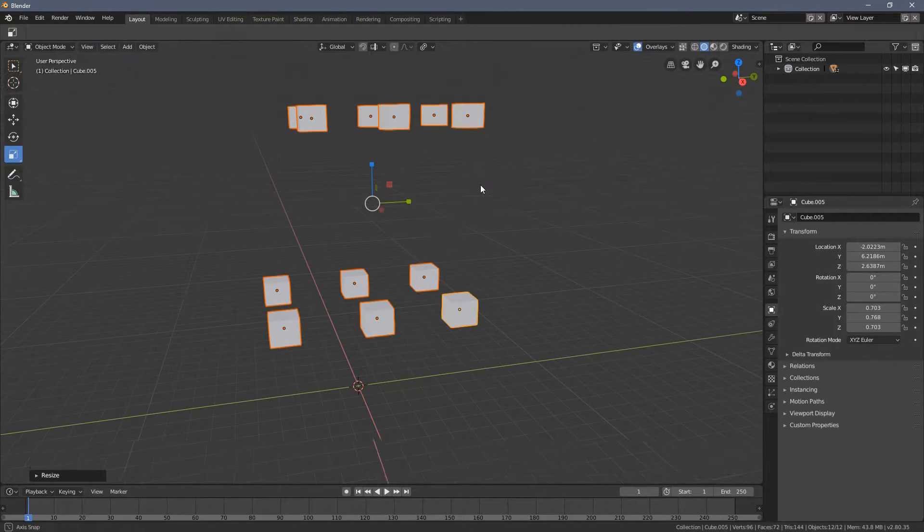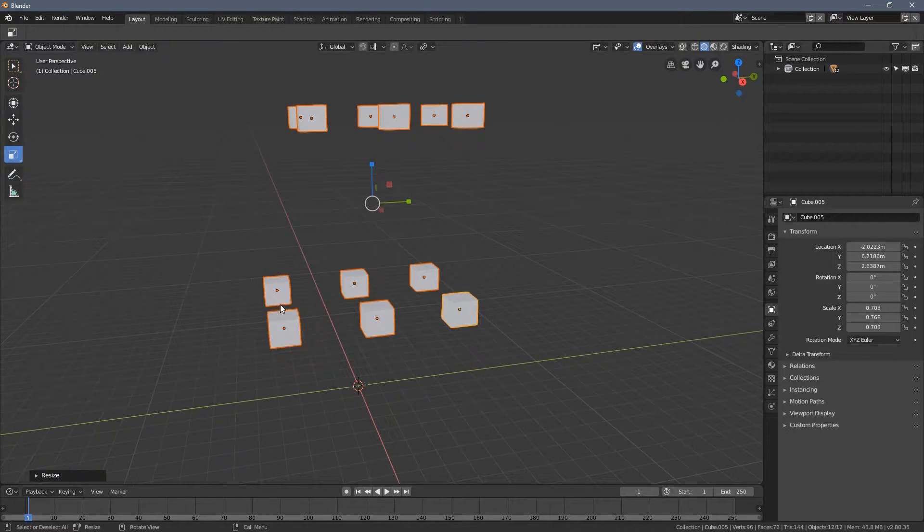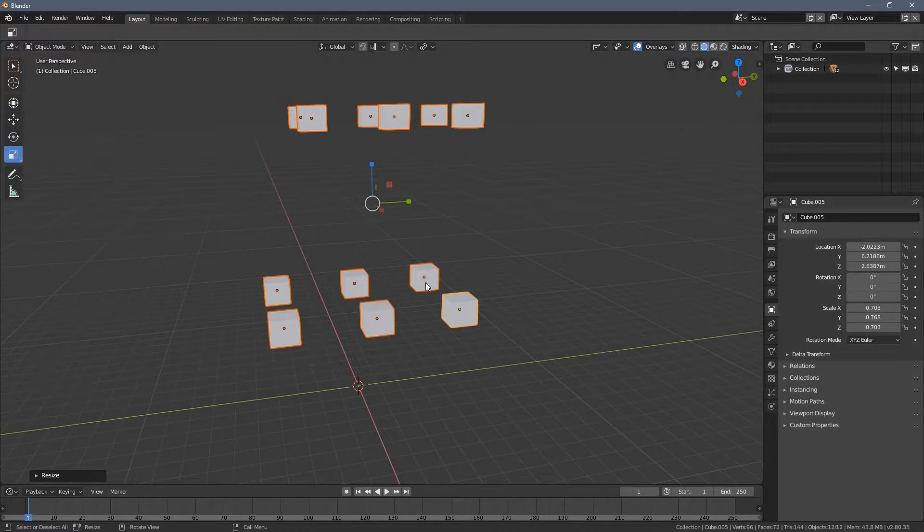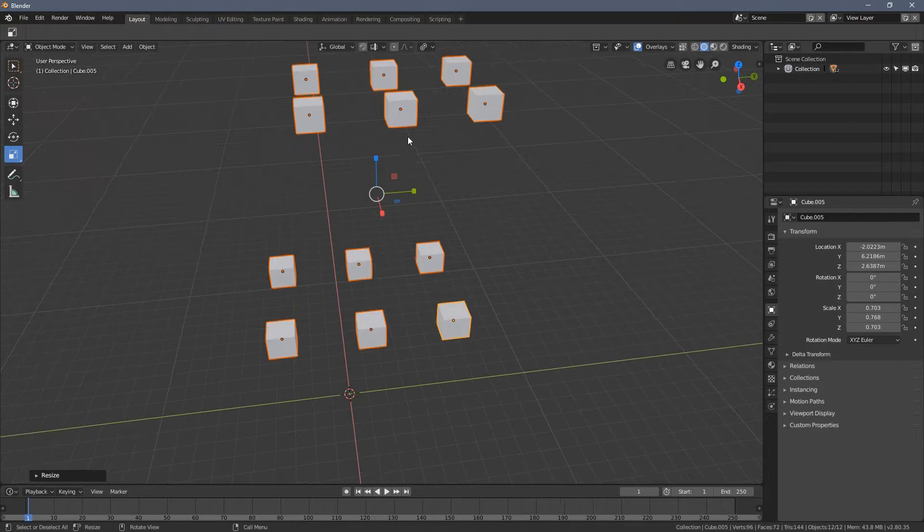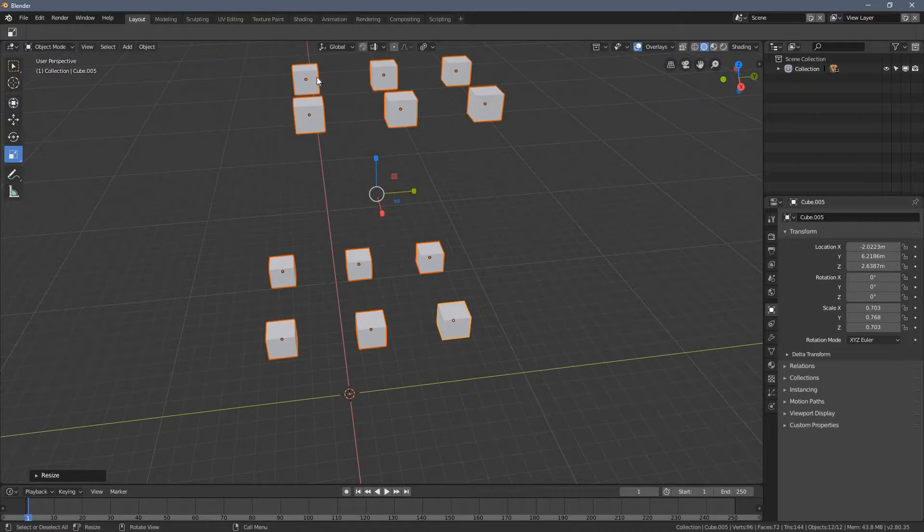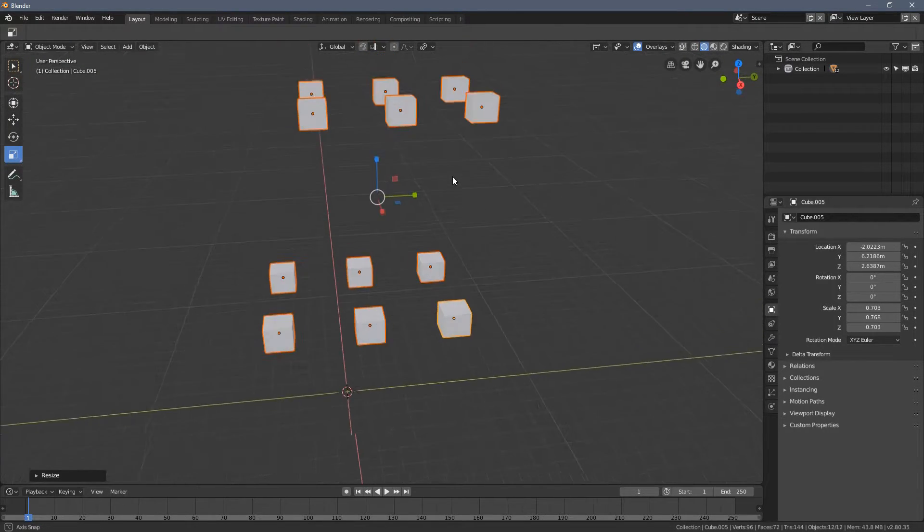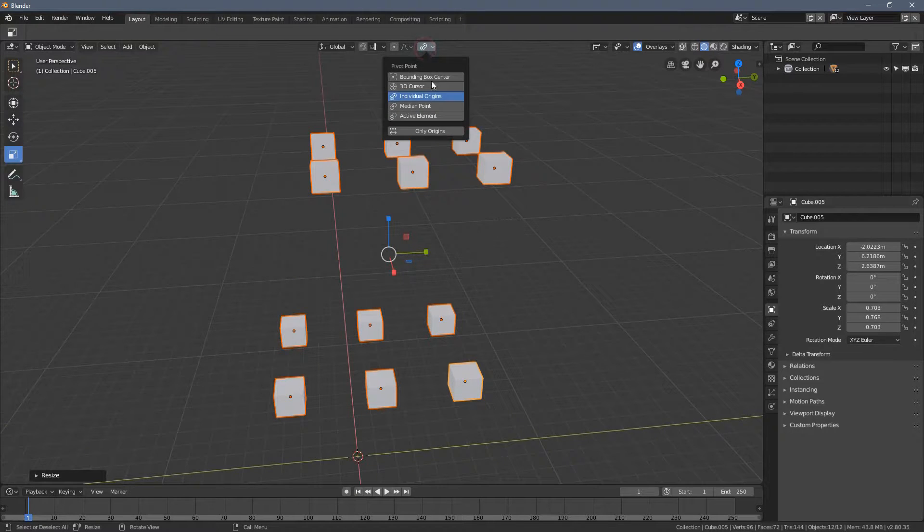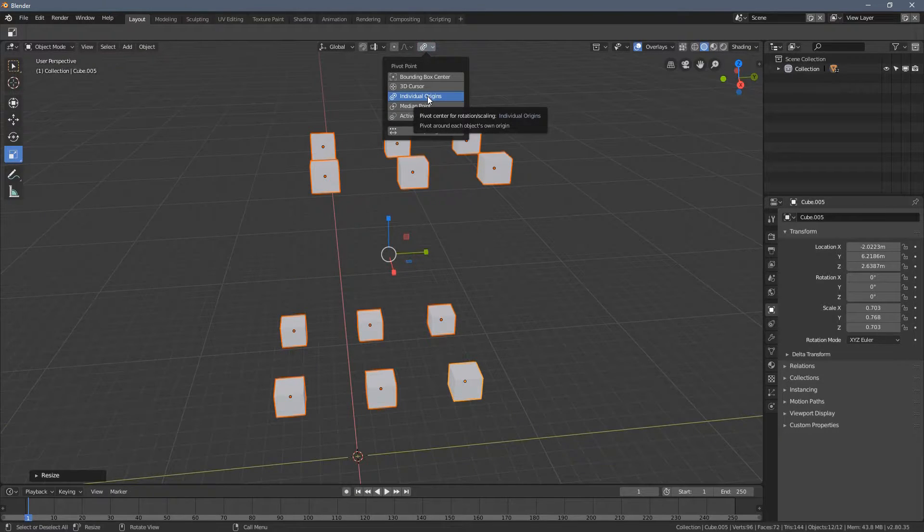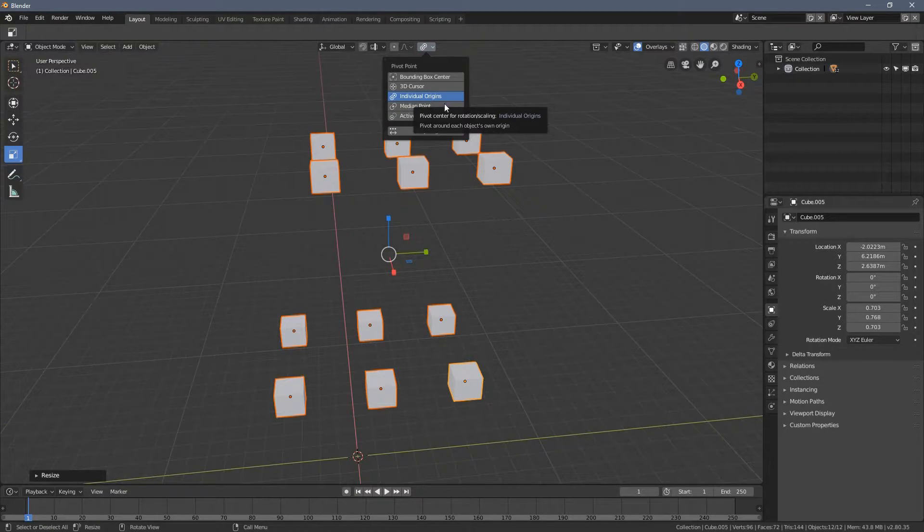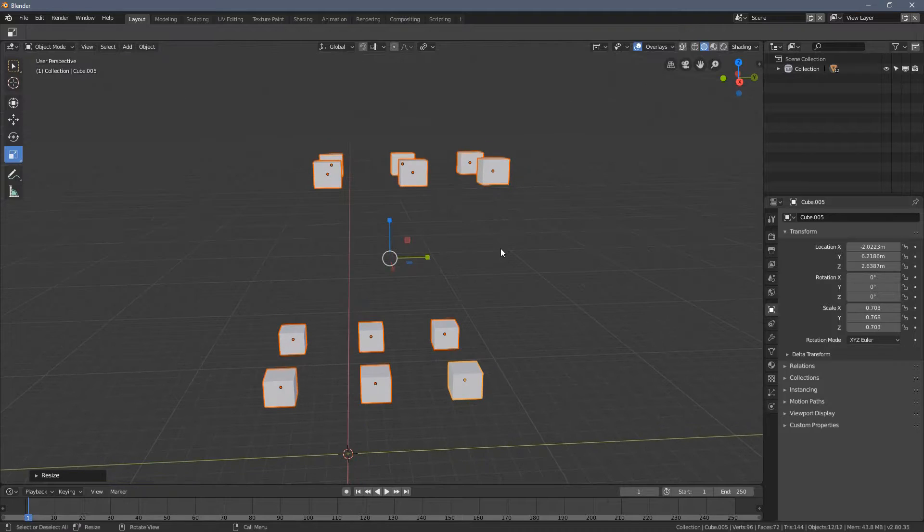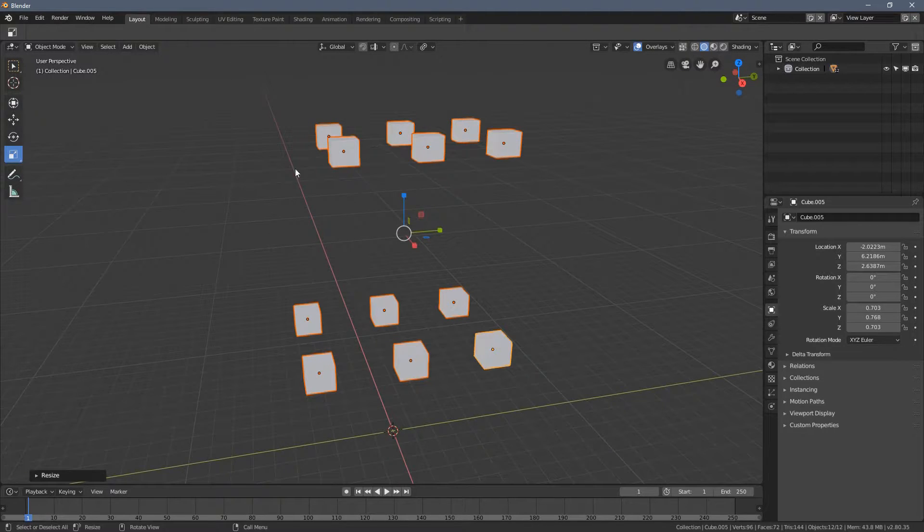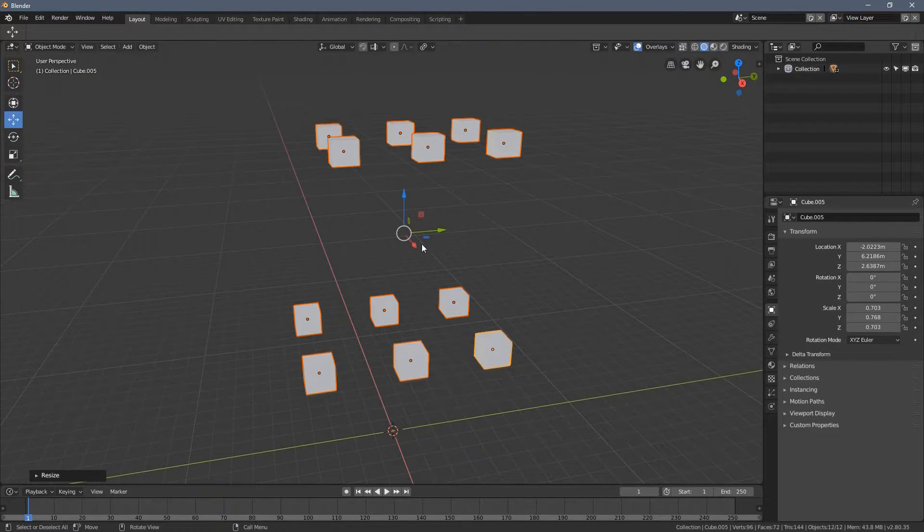And this is because... and you can see those little dots everywhere here. These are the pivot points right now. So if I select individual origins, the name is self-explanatory.